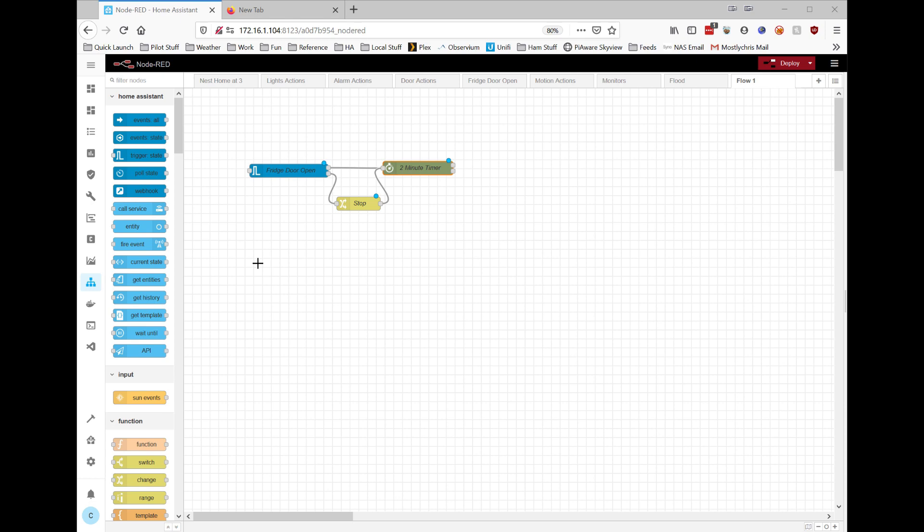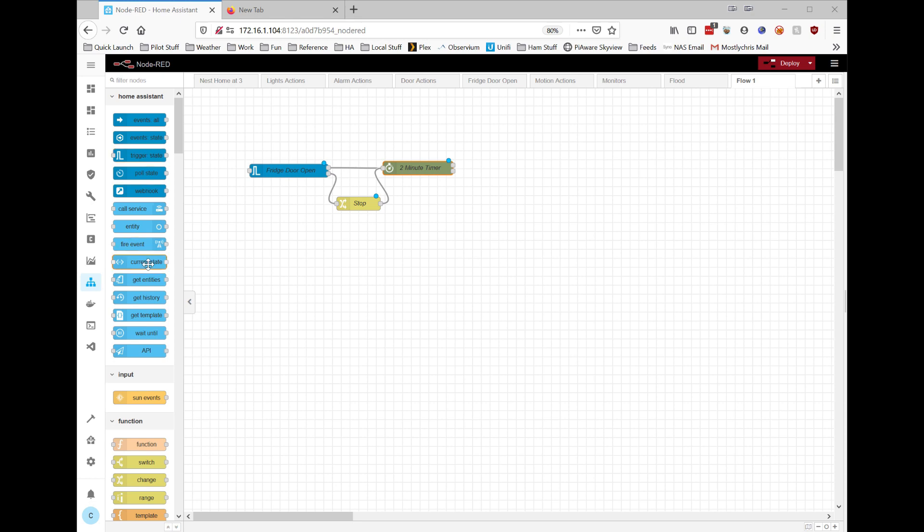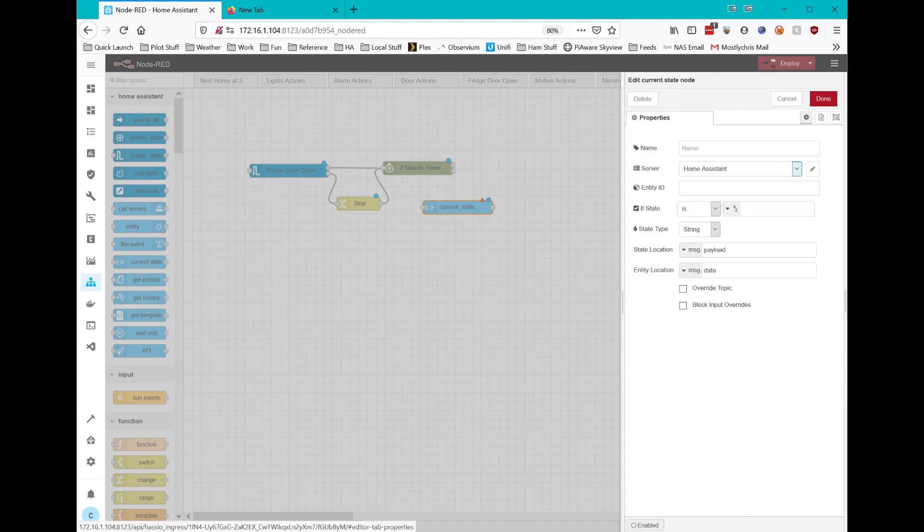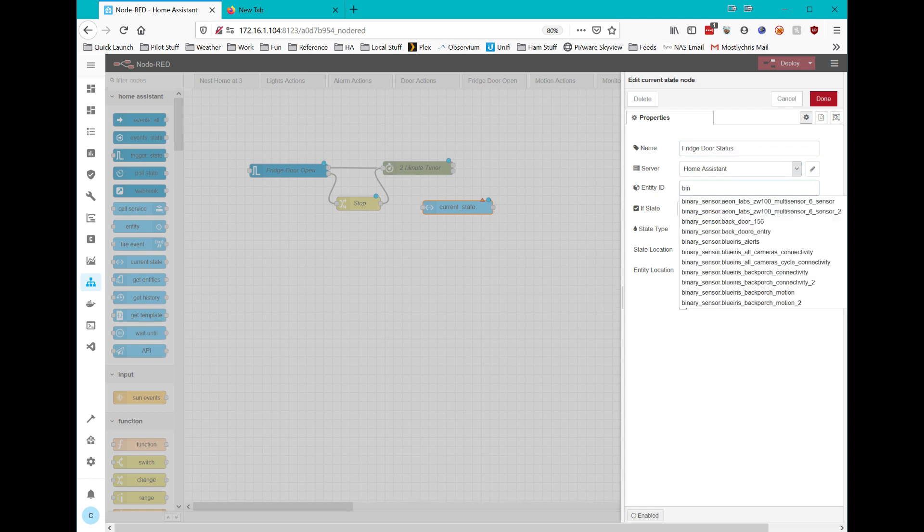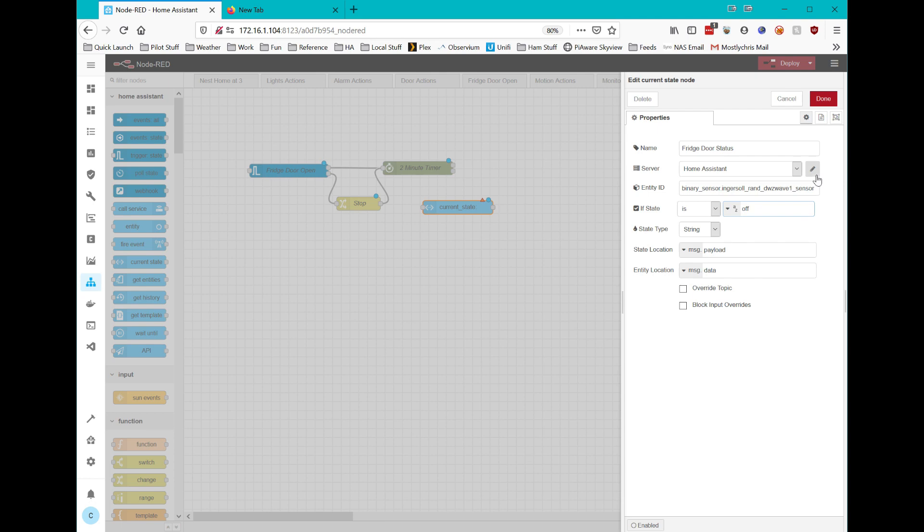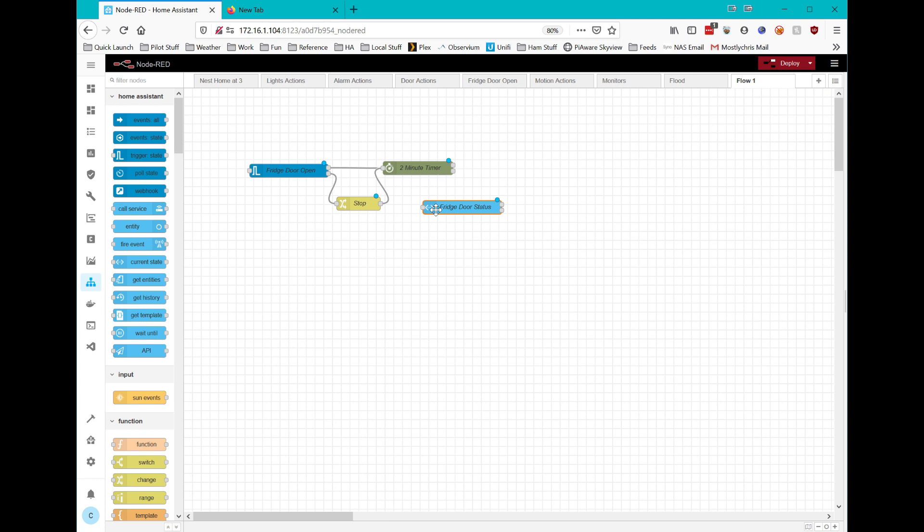So the next thing I want is a current state node. We're going to be looking at the current state of the refrigerator door. And we'll throw that over here. On our door status, we're going to check our door status. So we need to set that up first. I call this fridge door status. And it's still that same binary sensor. I only have one of these door sensors, so it's easy to find it. It's an Ingersoll-Rand Z-Wave sensor. So if the state is off, I'm going to do some things with it. So let's go ahead and close that out.